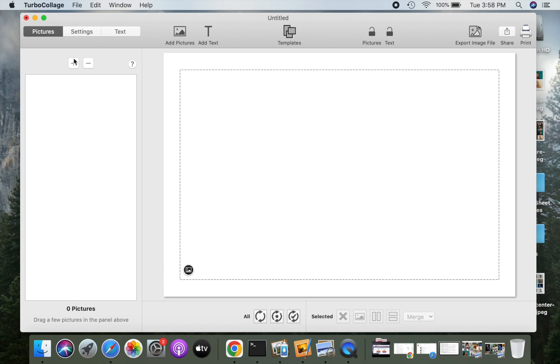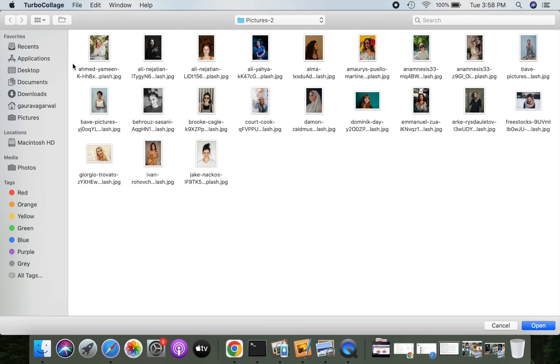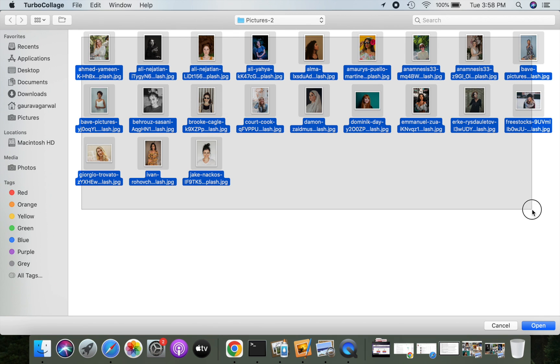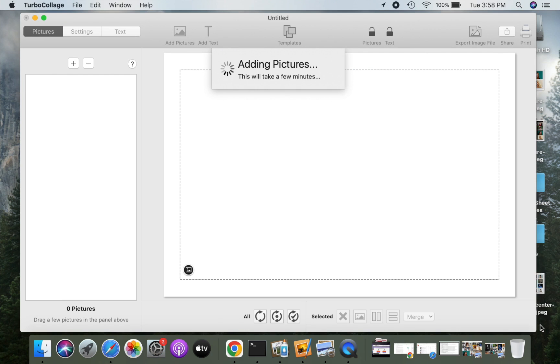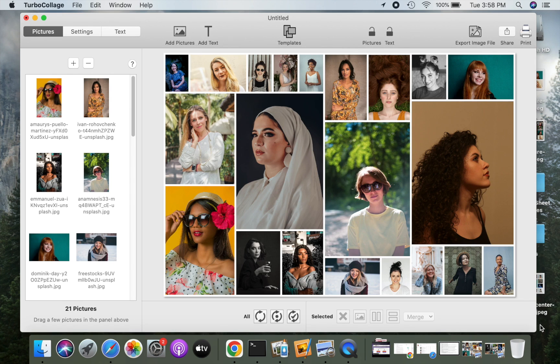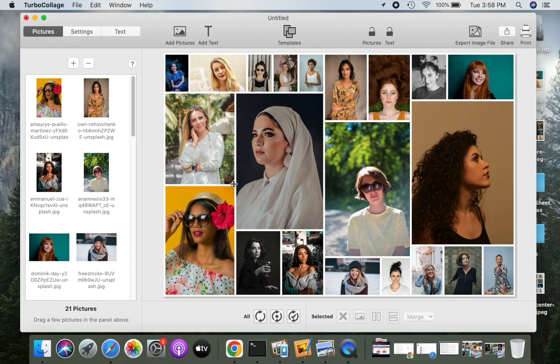Let us now add pictures to our grid. Notice how TurboCollage automatically arranges pictures into a grid layout.